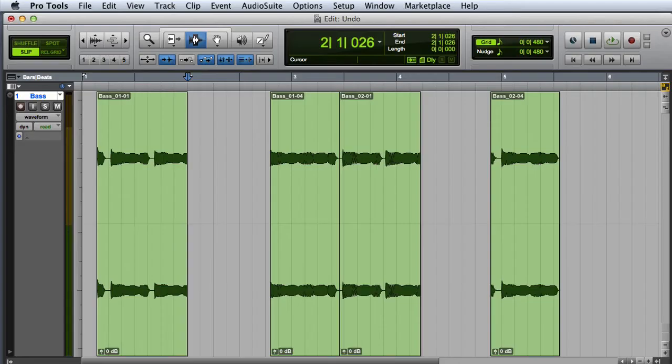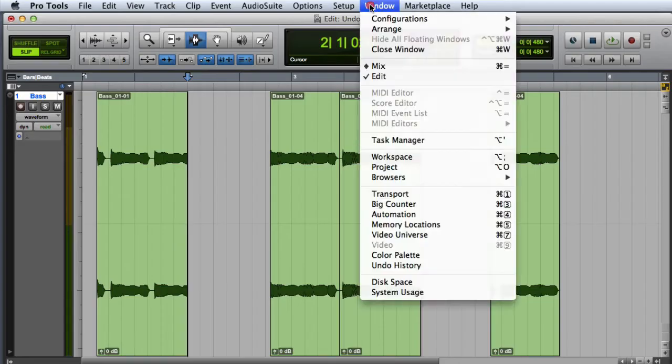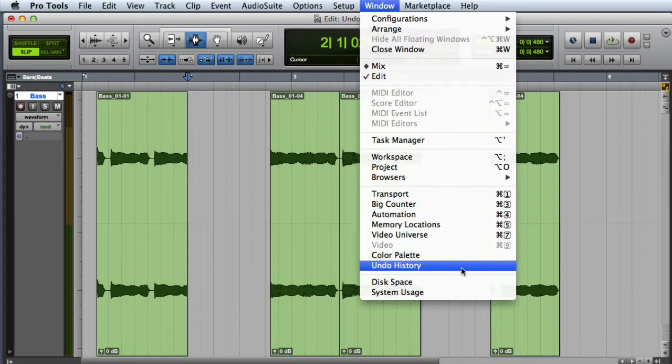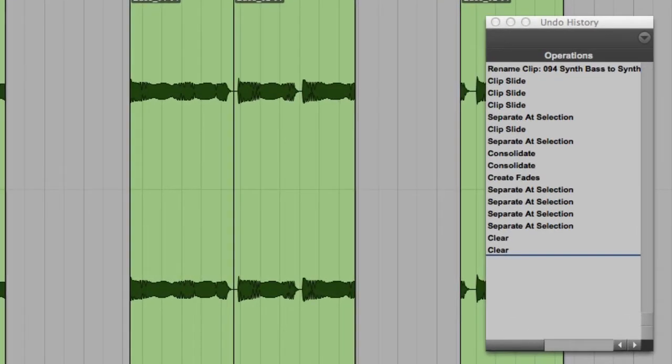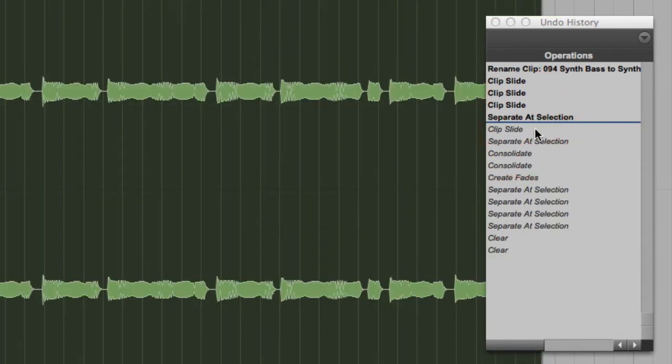You can view the Undo History by going to the Window menu and choosing Undo History. Here you can perform multiple simultaneous Undos by clicking any item in the list. You can also click any of the italicized items in the list to perform multiple simultaneous Redos.